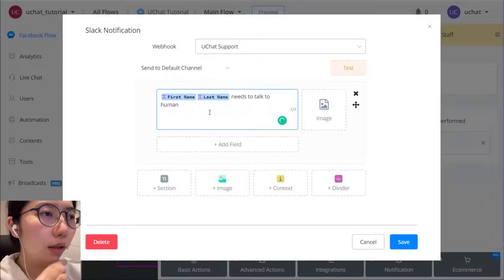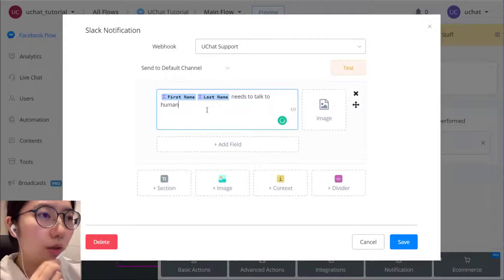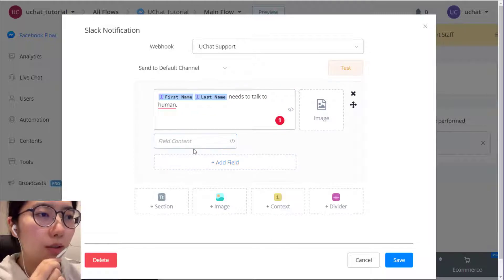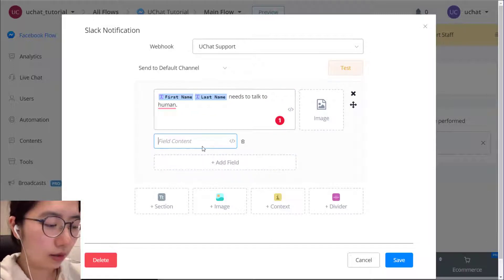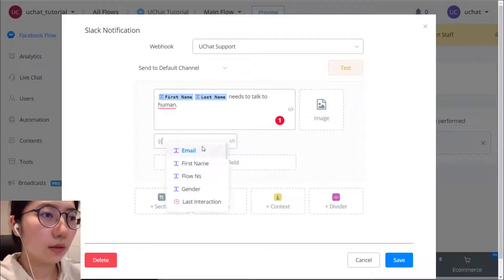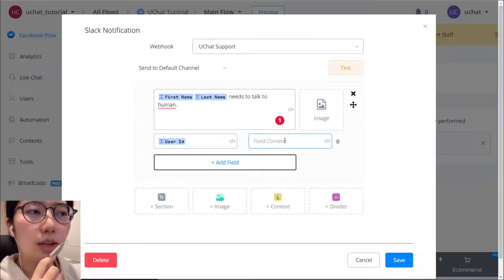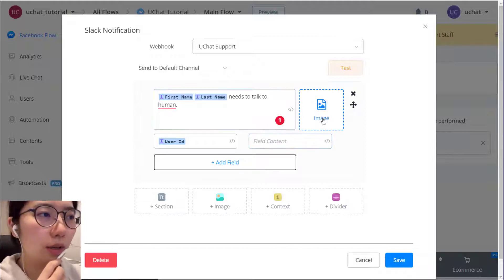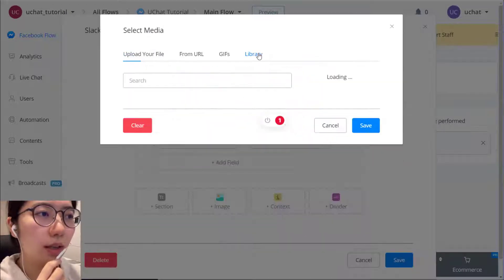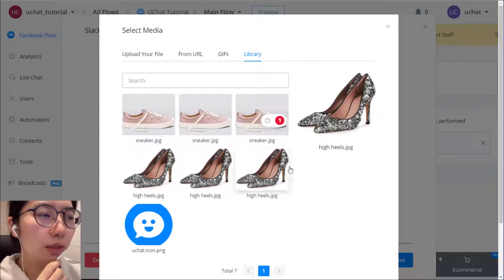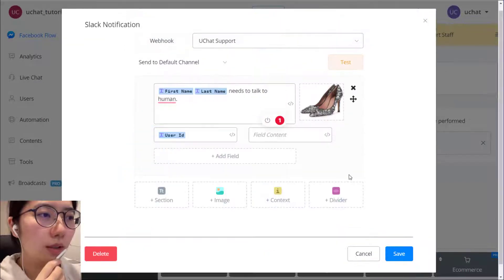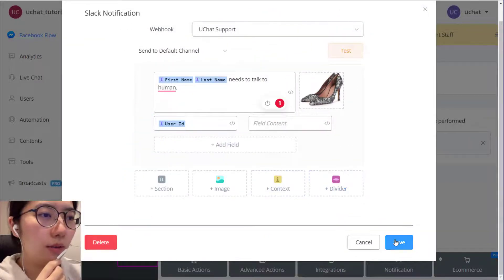And then you can also give some extra message like their user ID or product ID if they are asking for a product. And also you can add some product photos. And then save.